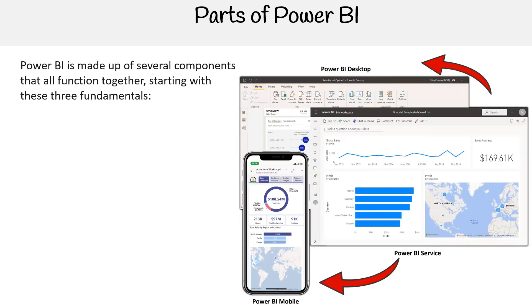The next topic we'll be discussing are the parts of Power BI. Power BI is made up of several components that all function together, starting with these three fundamentals.